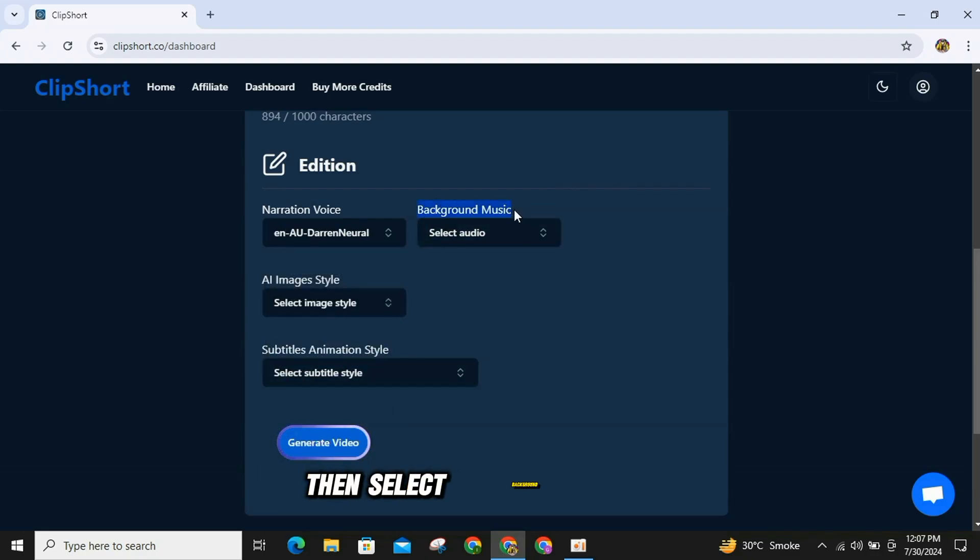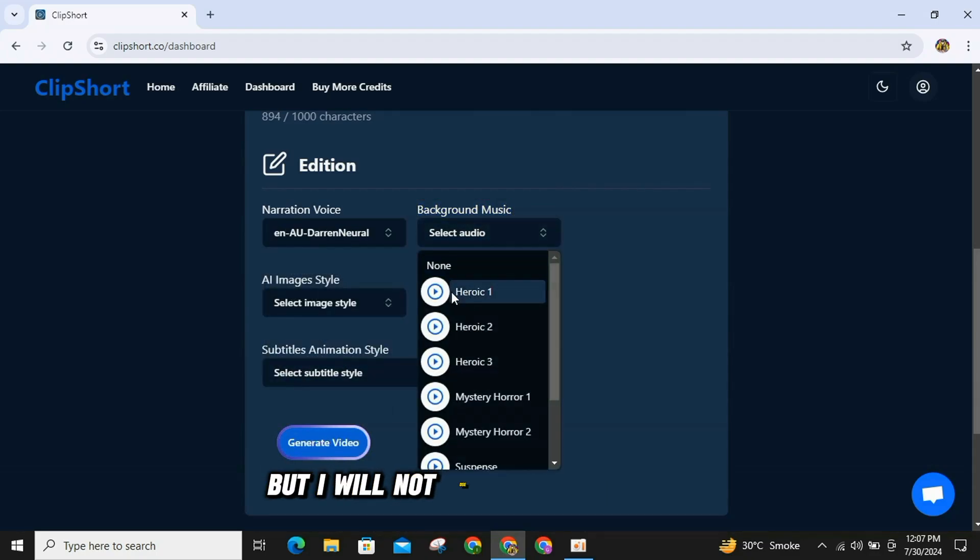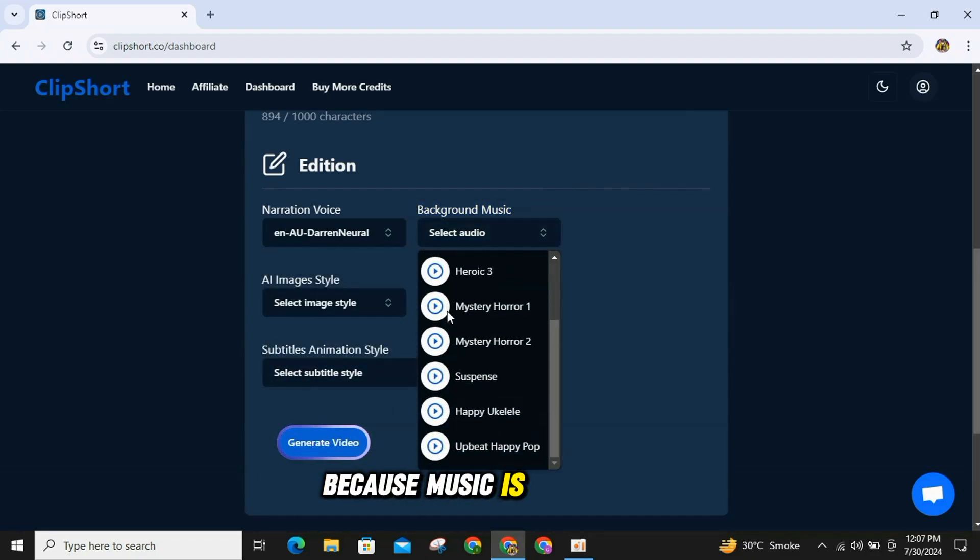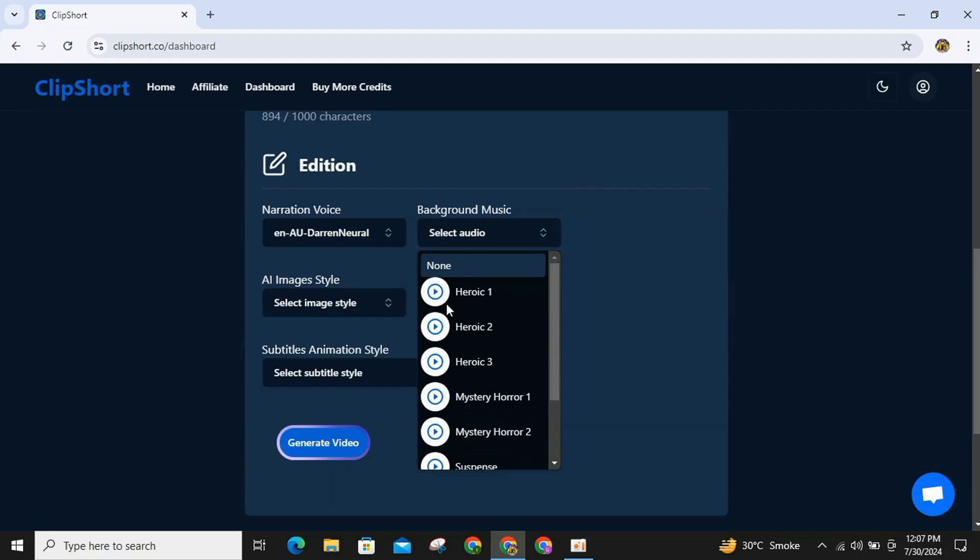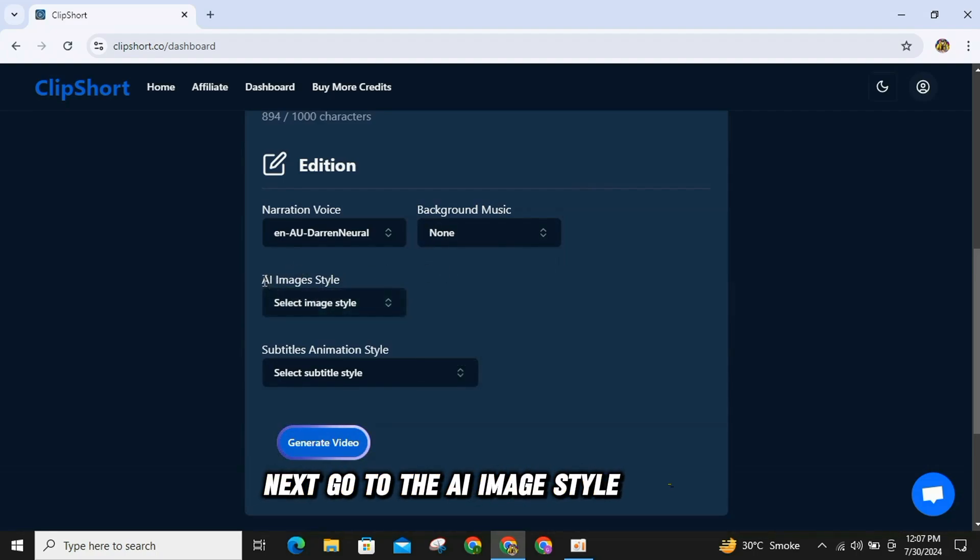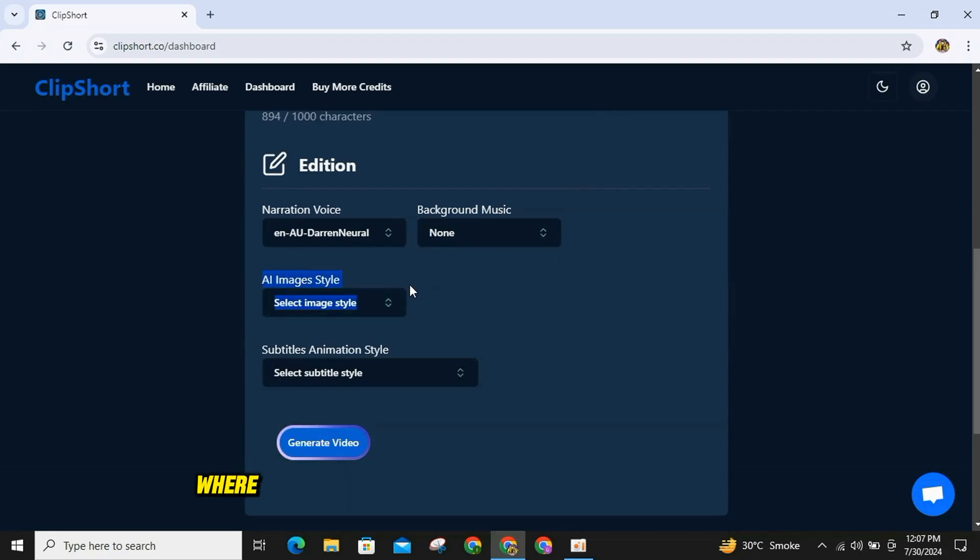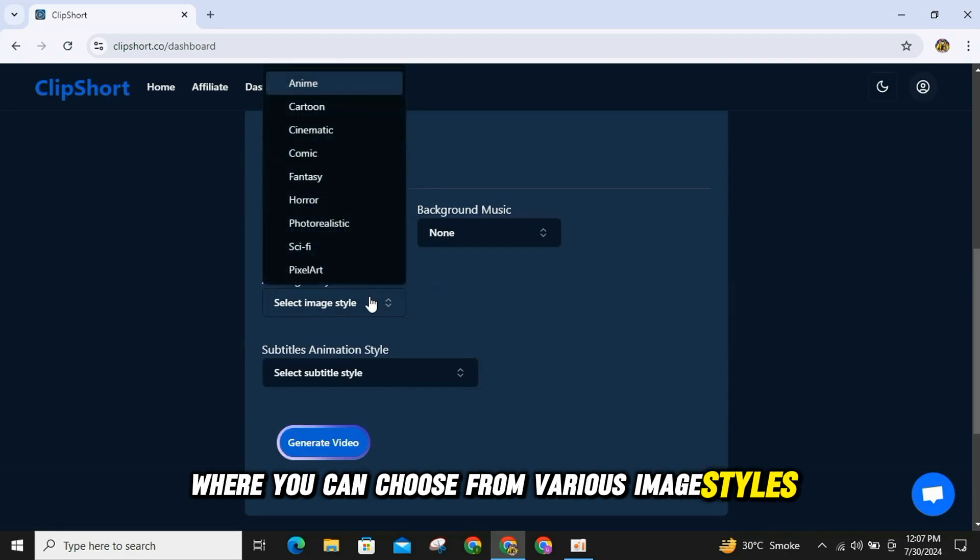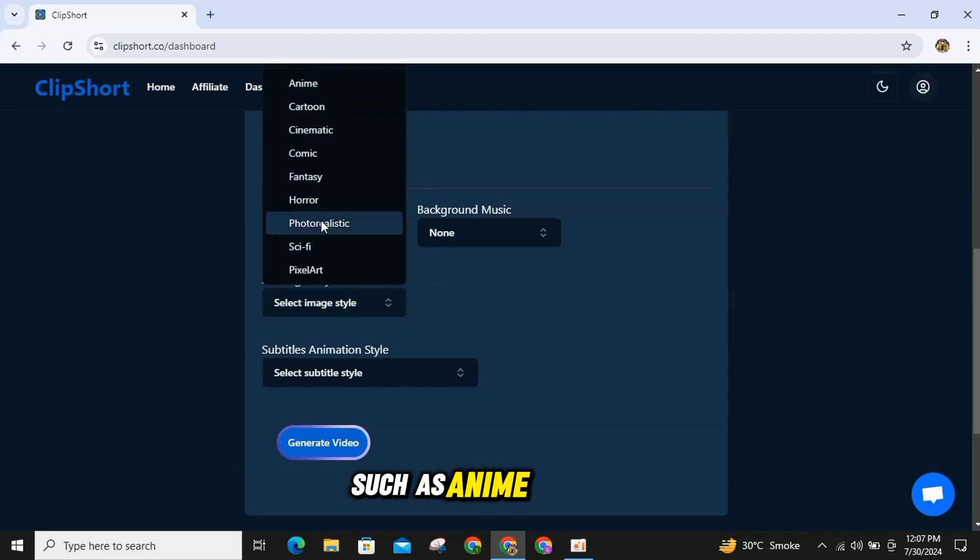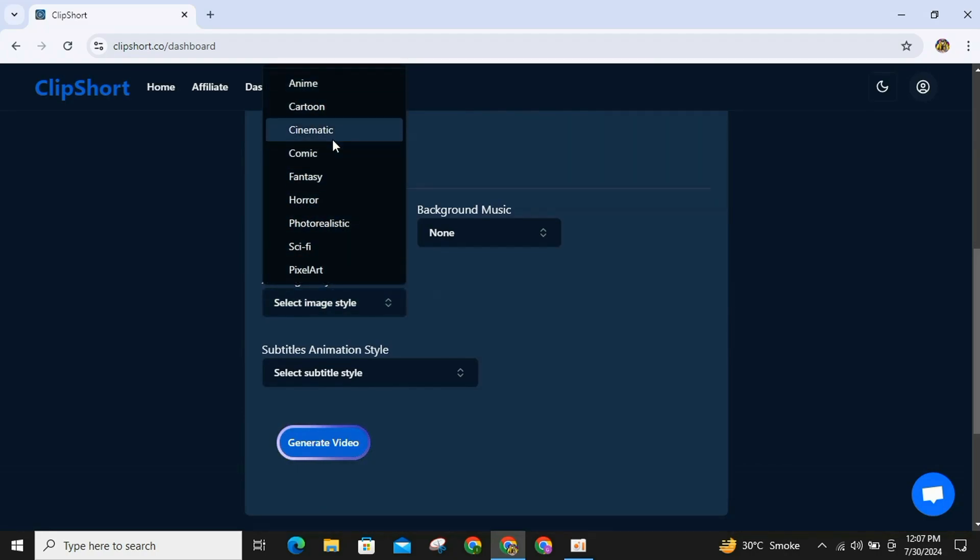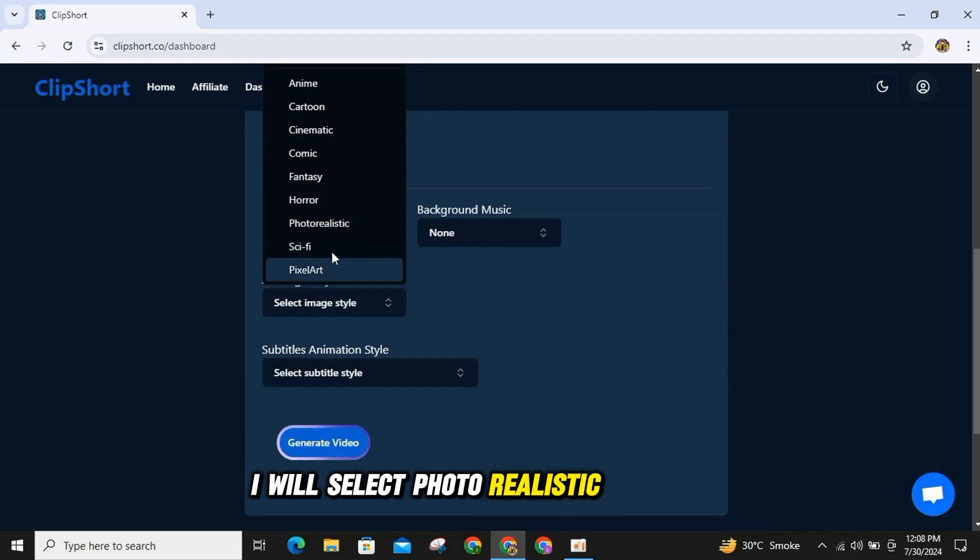Then, select Background music, but I will not use background music because music is prohibited. Next, go to the AI Image Style section, where you can choose from various image styles, such as Anime, Cartoon, Cinematic and many more. I will select Photo Realistic from here.